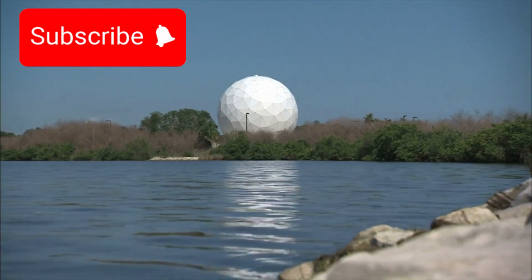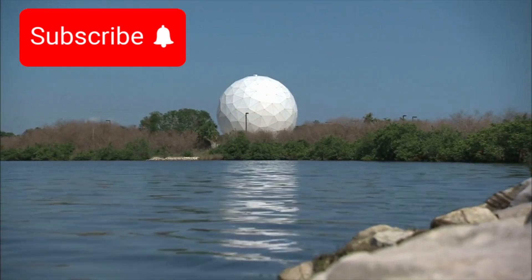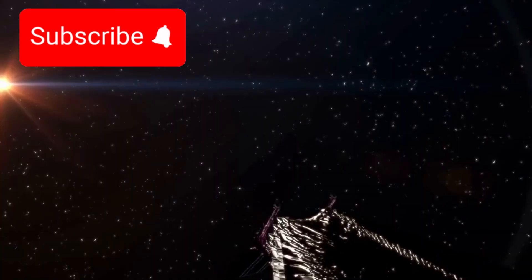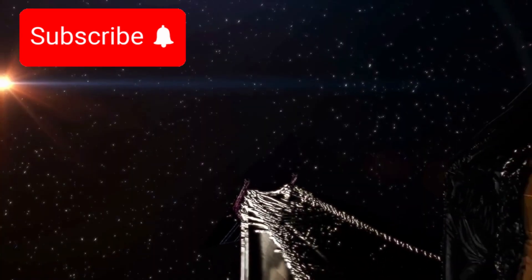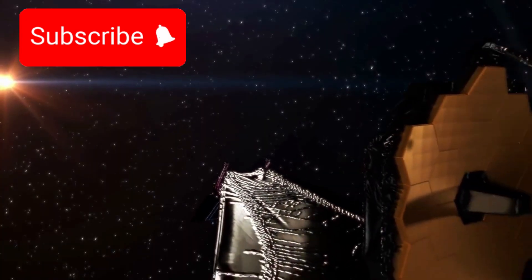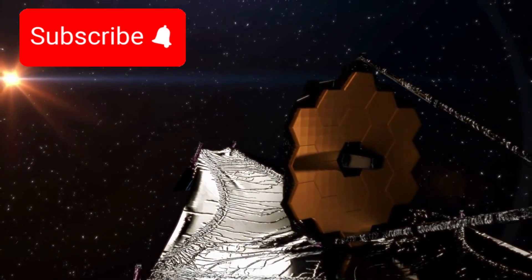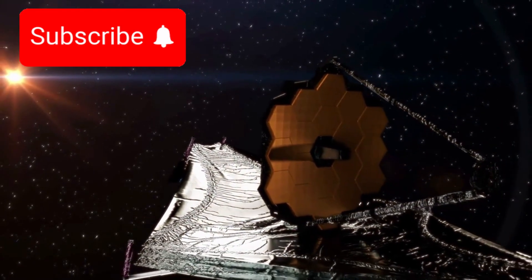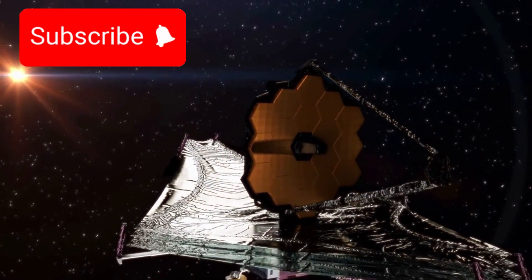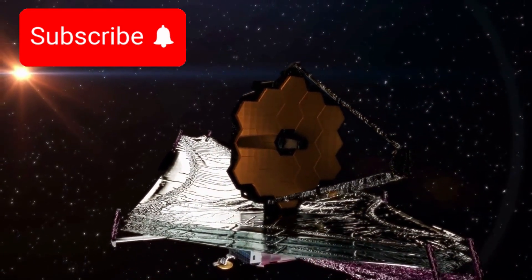The James Webb Space Telescope, a new era of discovery. The James Webb Space Telescope, known as JWST, is the most advanced space observatory ever created.